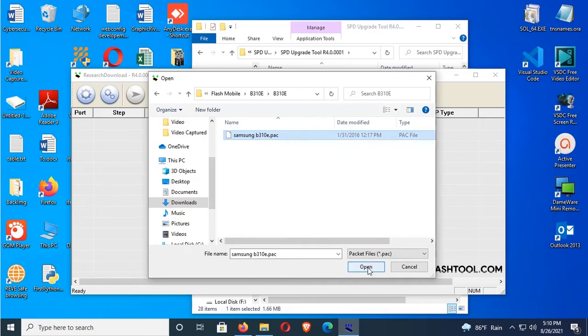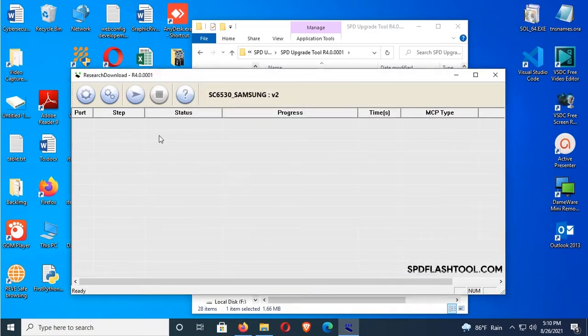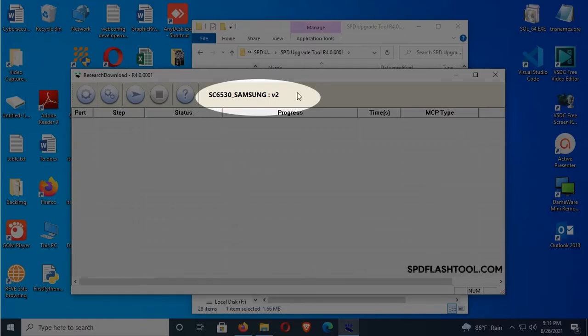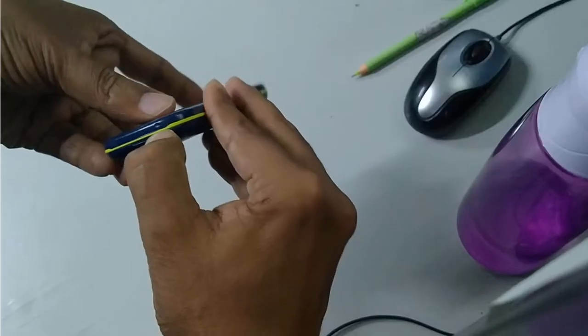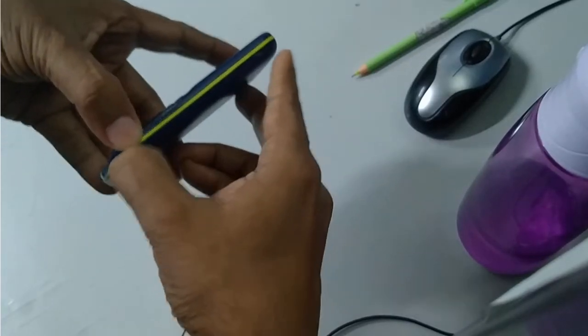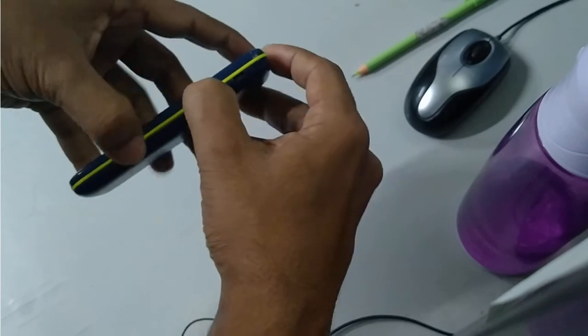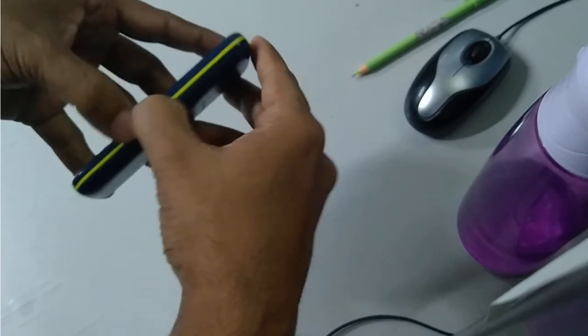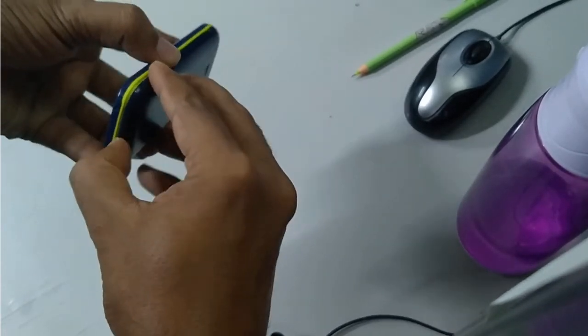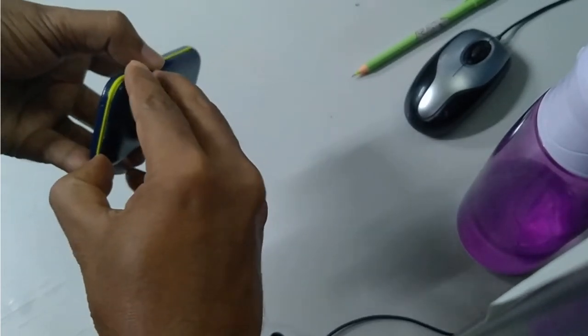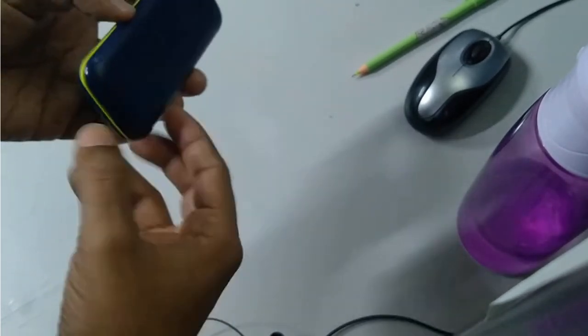Yes, the file is selected. Now start downloading. They're going to start downloading. Then remove the battery from the mobile.